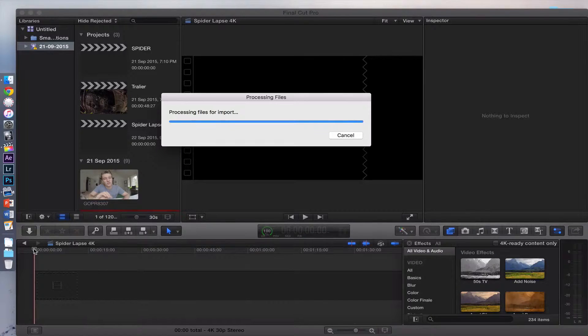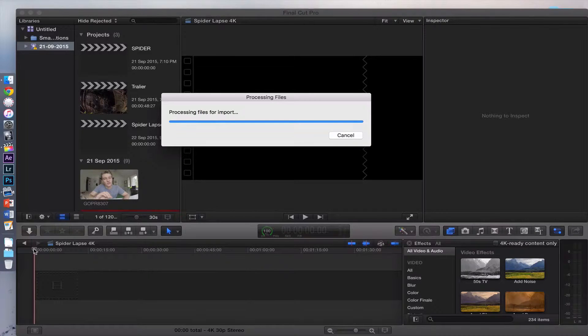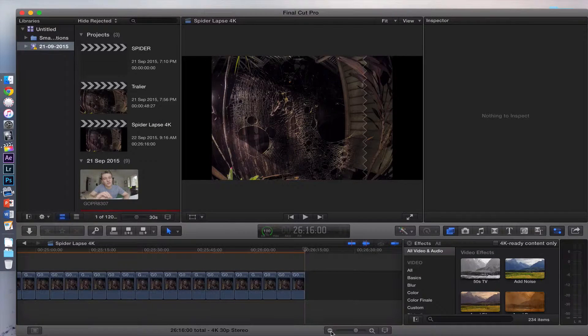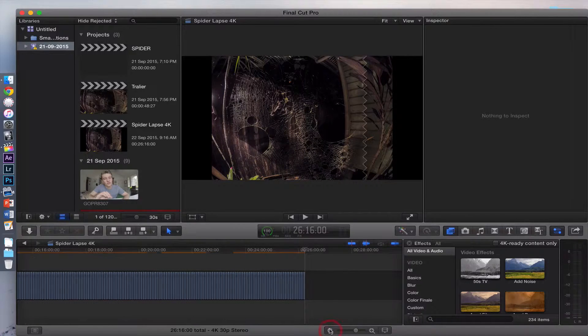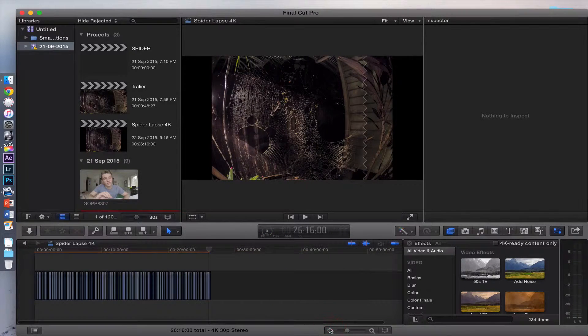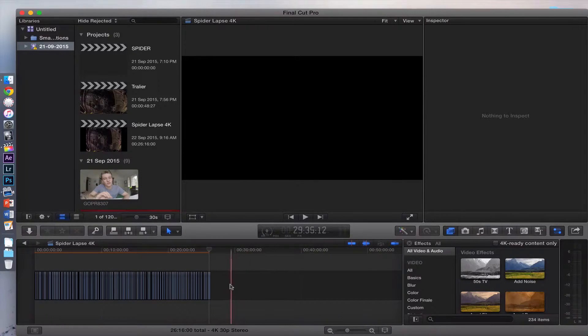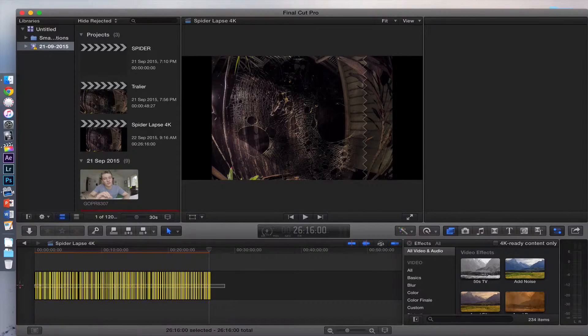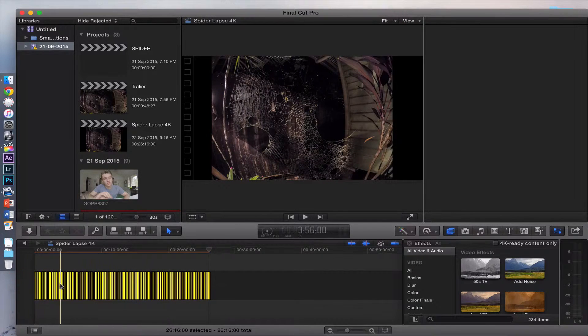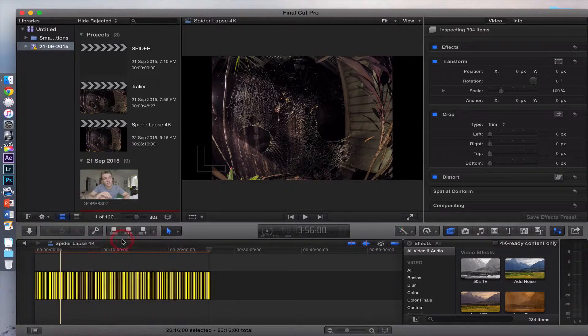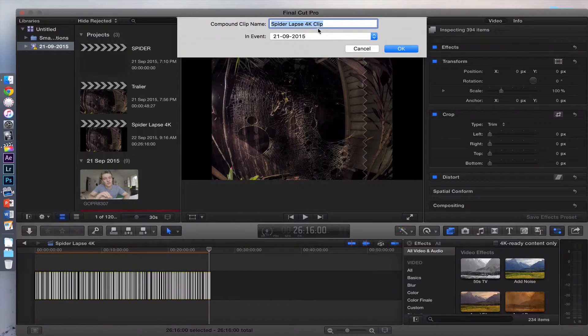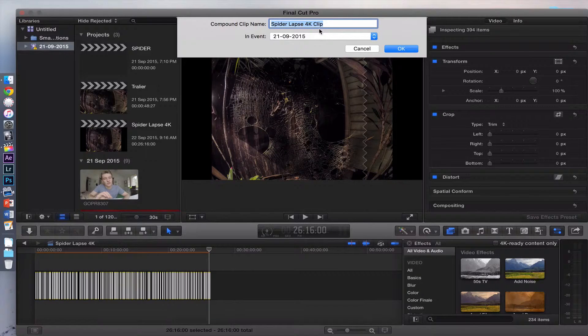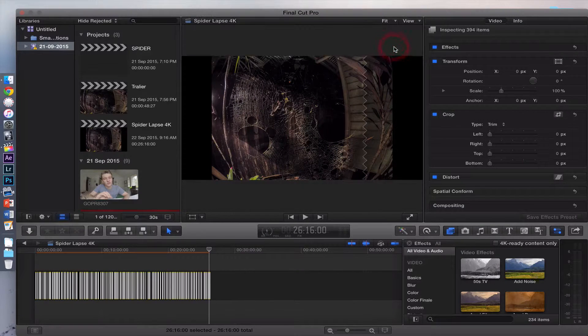Once that's imported into your actual project, you want to zoom right out so you can get all the pictures. Here's all my pictures. Drag over all of them, then right click and click on New Compound Clip. Call it spider lapse or whatever you want. Click OK.